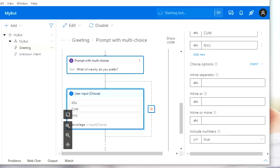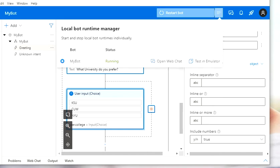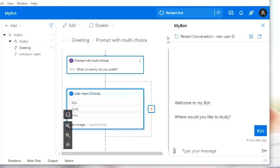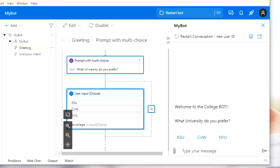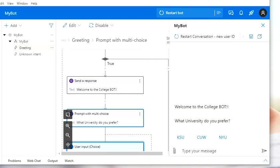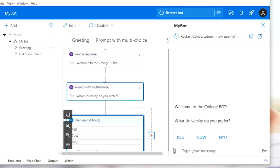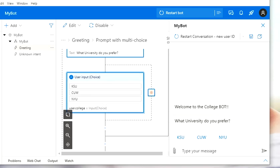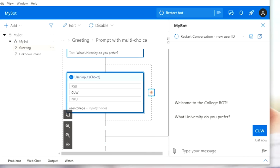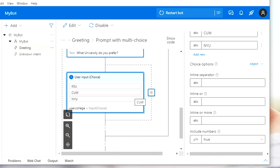I'm going to run the bot just to see if the options are working. If I start the bot and click on the web chat option, open web chat, and restart the conversation, I'll have my 'Welcome to the College Bot' response. Then the flow moves down and asks 'What university do you prefer?' with the three options. Nothing's going to happen if I click one of those because I haven't done anything else yet. Let's close the bot for now.